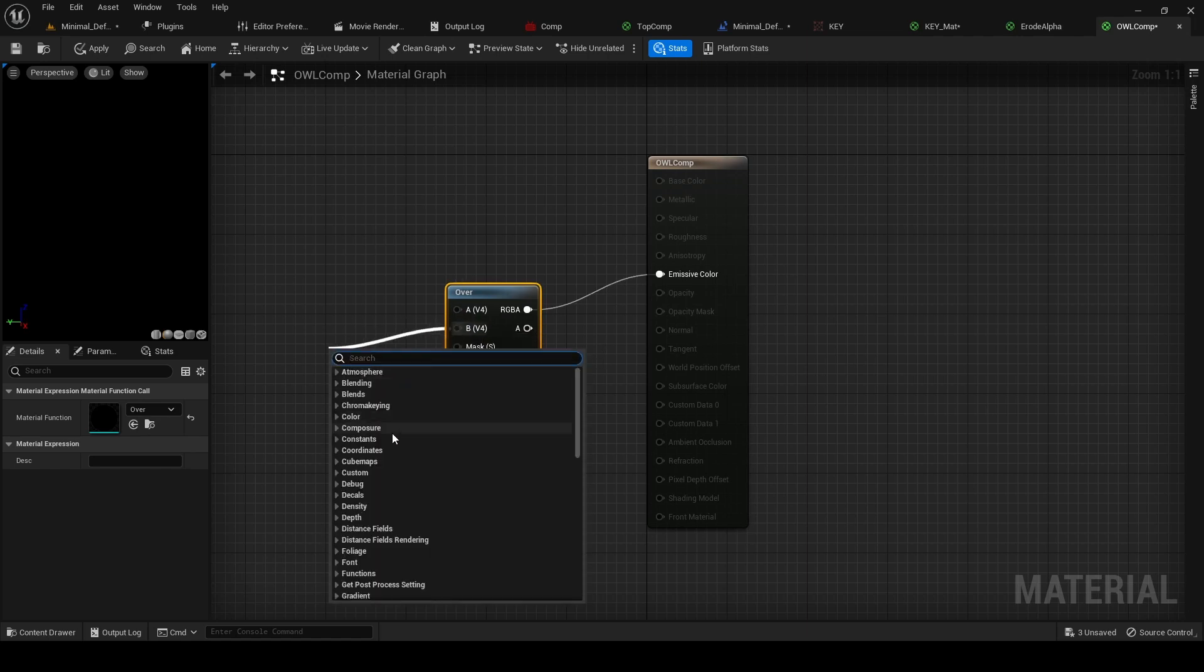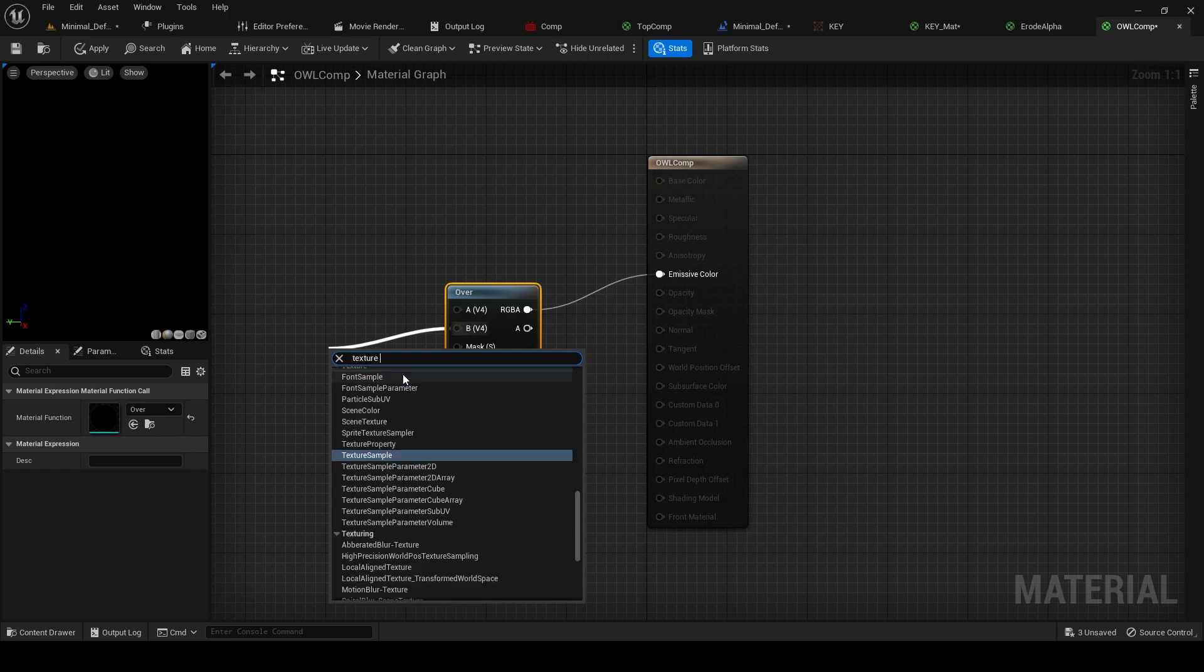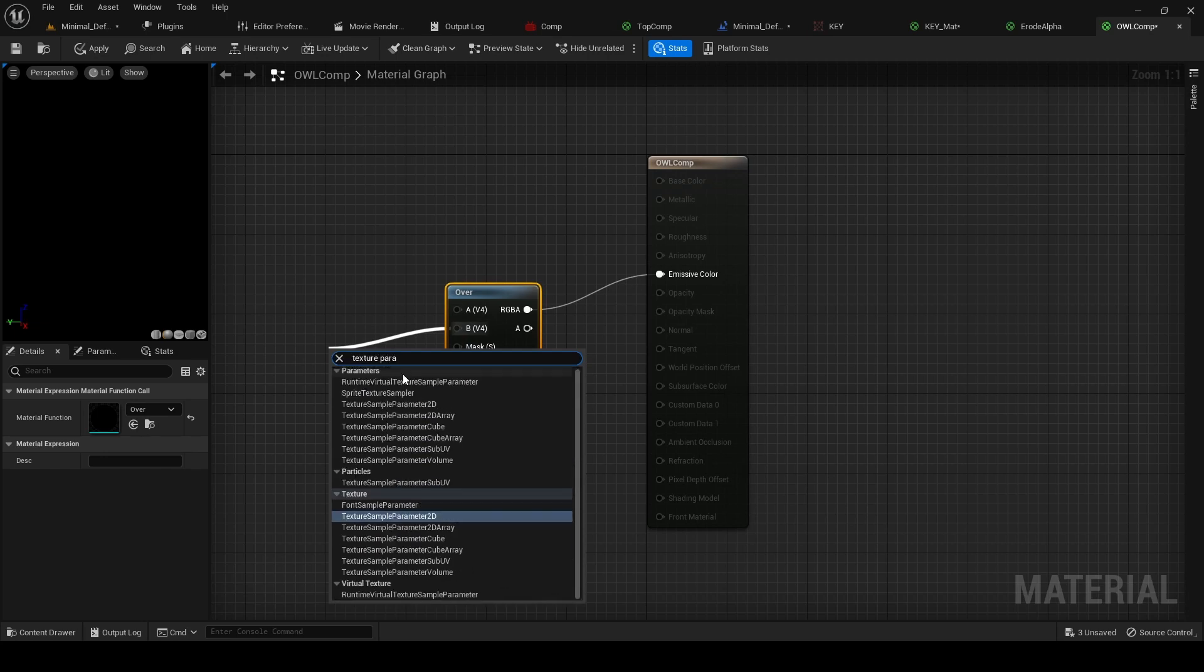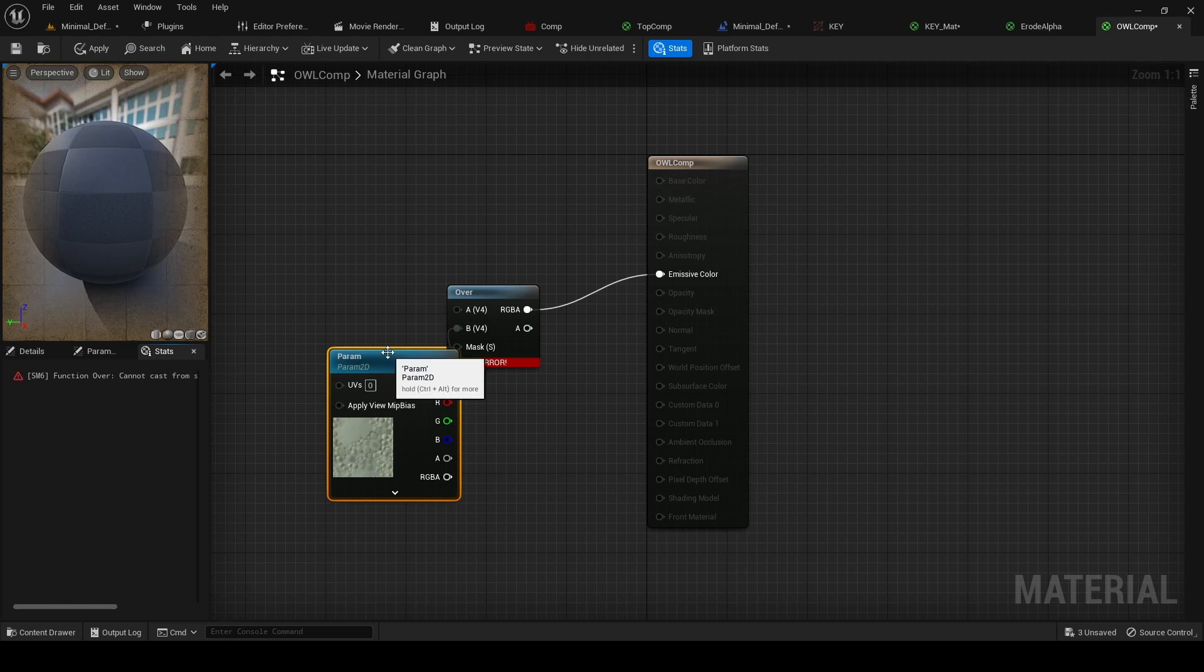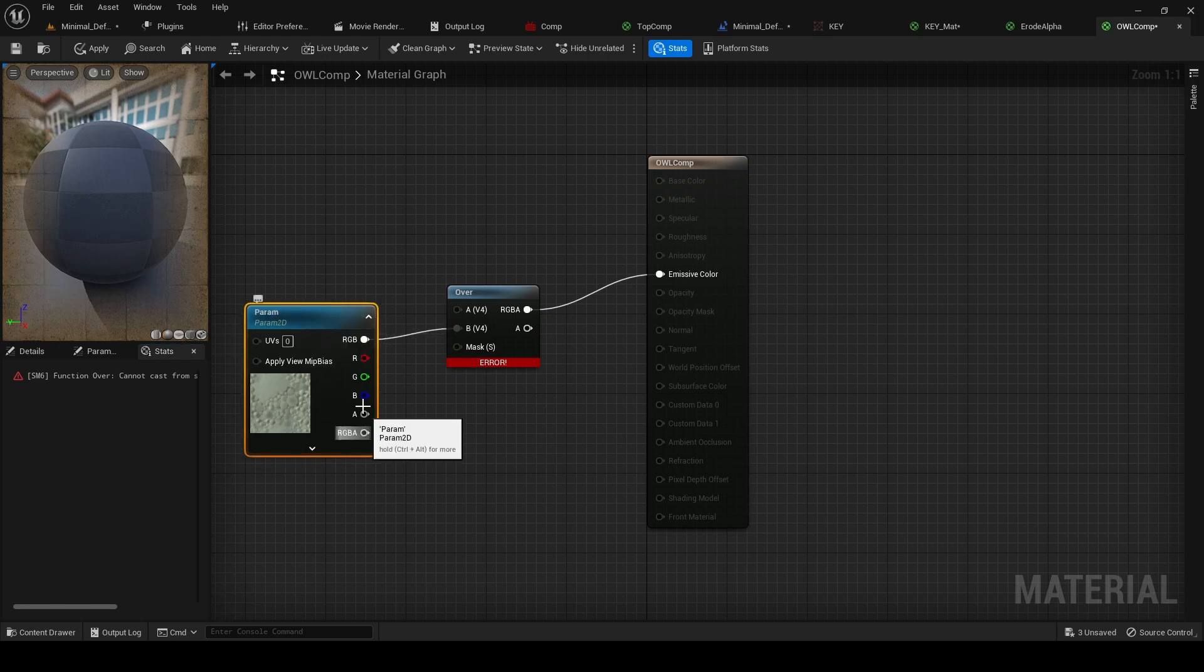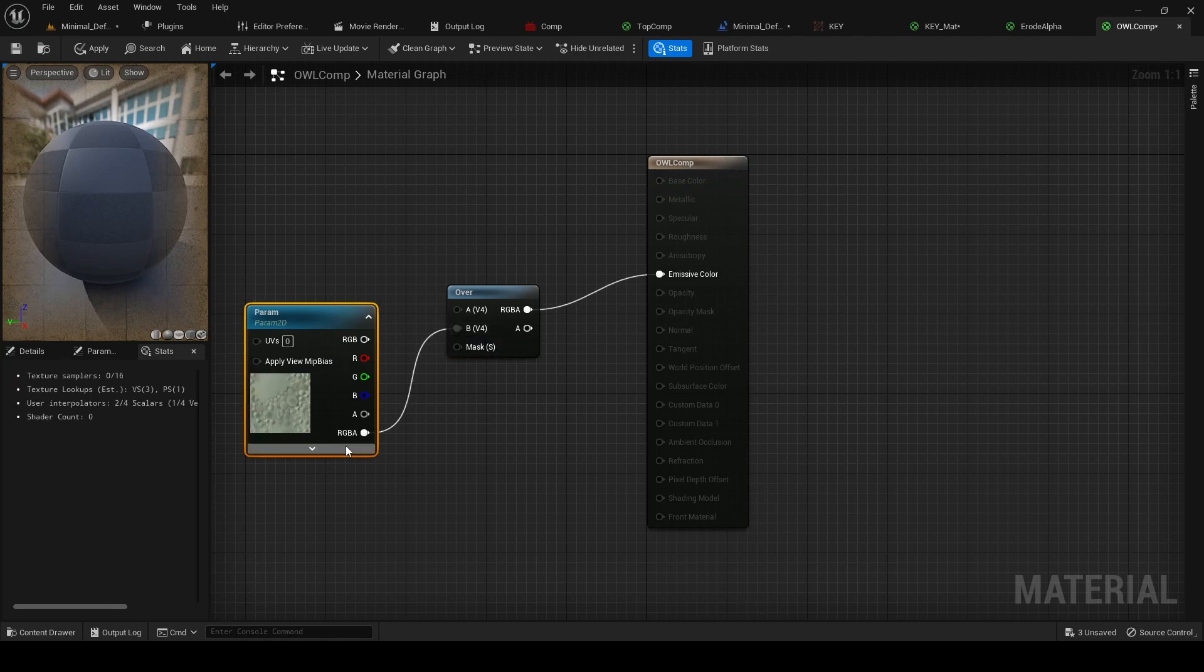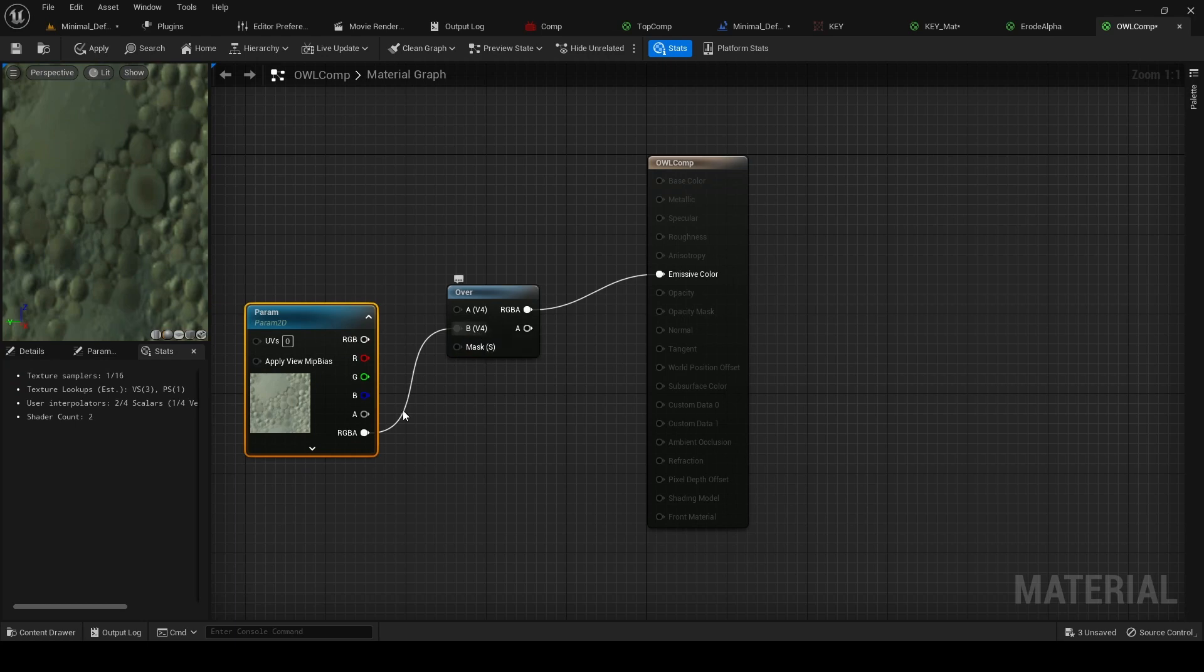So if we drag out from here, we're going to add a Texture Parameter 2D, like that. And this is a Vector 4D, so it's RGBA—it includes alpha because we need that. So we need to drag from RGBA into that.